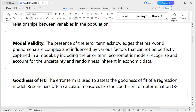Another importance is model validity. The presence of the error term acknowledges that real-world phenomena are complex and influenced by various factors that cannot be perfectly captured in a model. By including the error term, econometric models legitimize and account for the uncertainty and randomness inherent in economic data. As in the previous example, there may be only one stated reason for a student's academic failure, but other omitted reasons also exist.